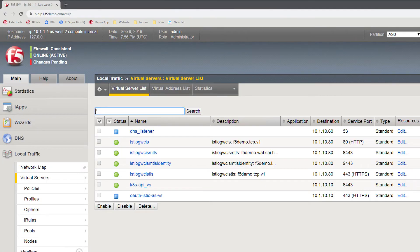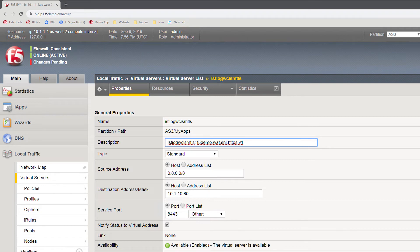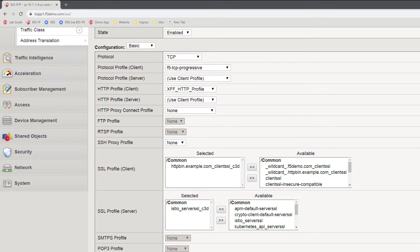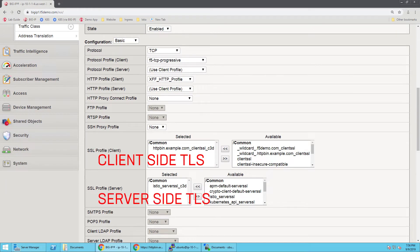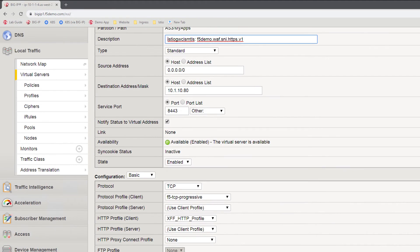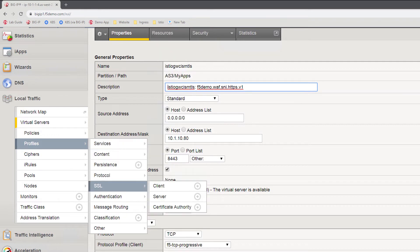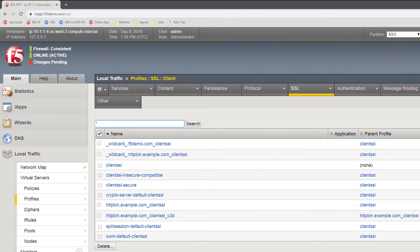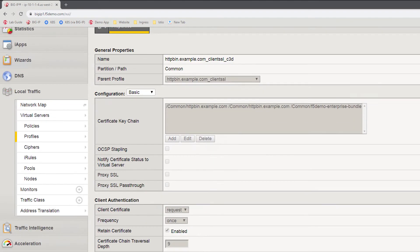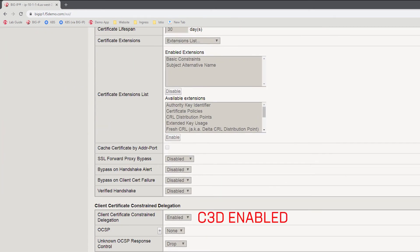Here on the BIG-IP, we can look at the configuration that we are using for mutual TLS connections. Unlike the previous example, we can see that we have configured the BIG-IP for both client-side and server-side TLS termination. Taking a look at the individual client-side profile for SSL, we can also look at the configuration that we are using to make use of C3D. In particular, you'll notice that the C3D feature has been enabled for this client-side profile. What this is going to allow us to do is generate a new client certificate based upon the one that is presented by our client.